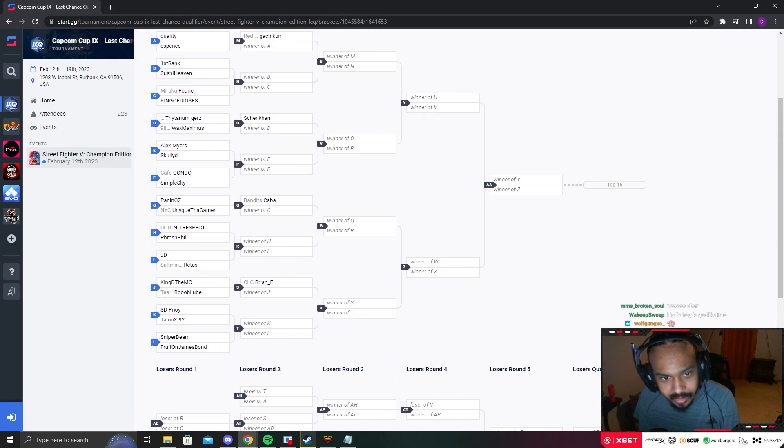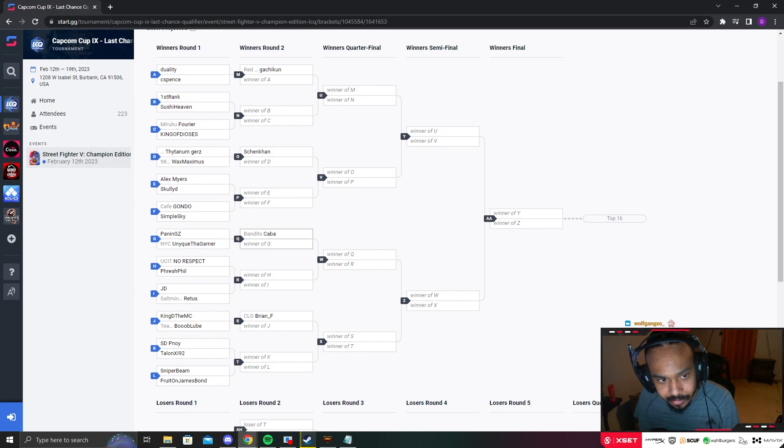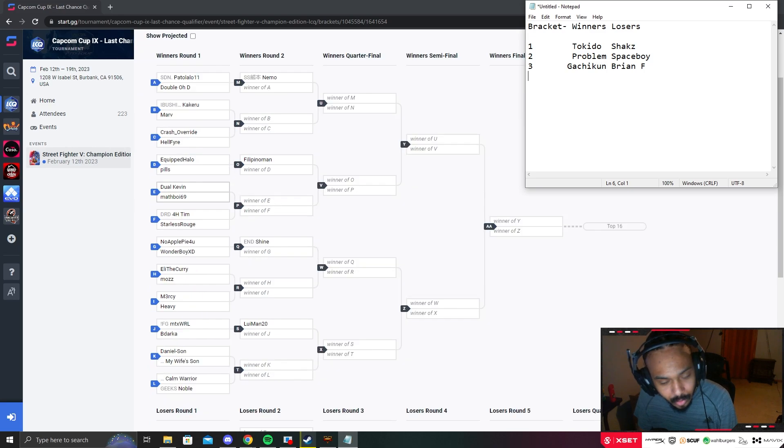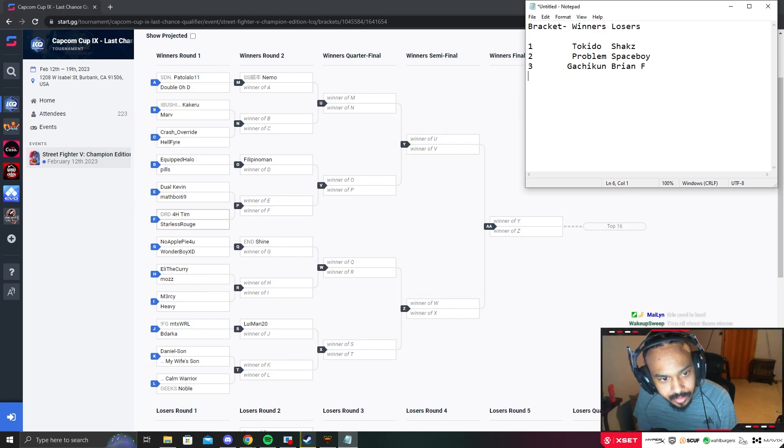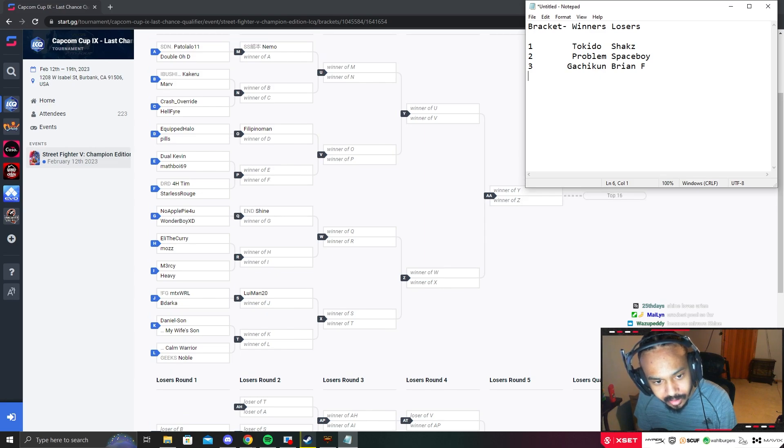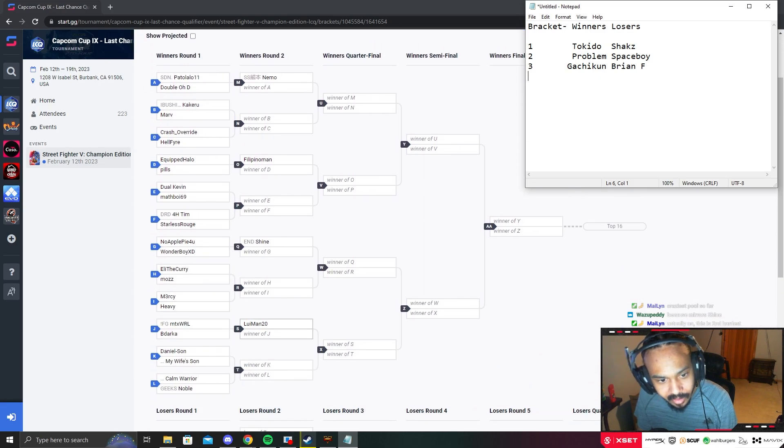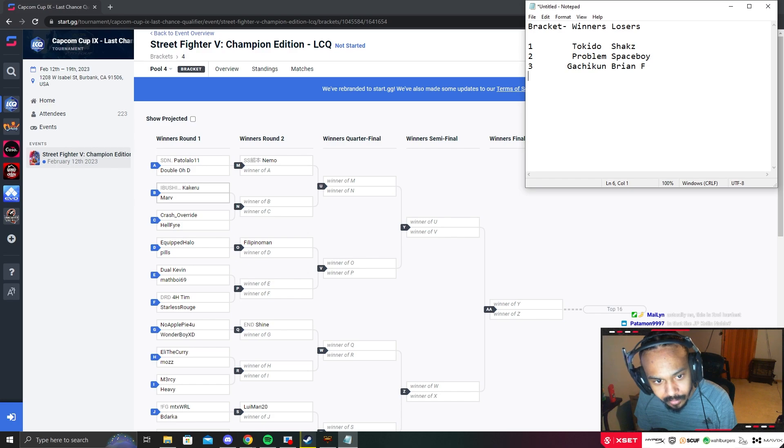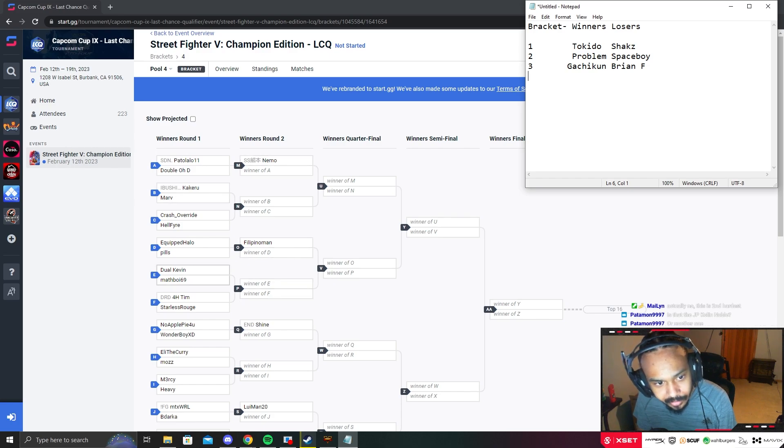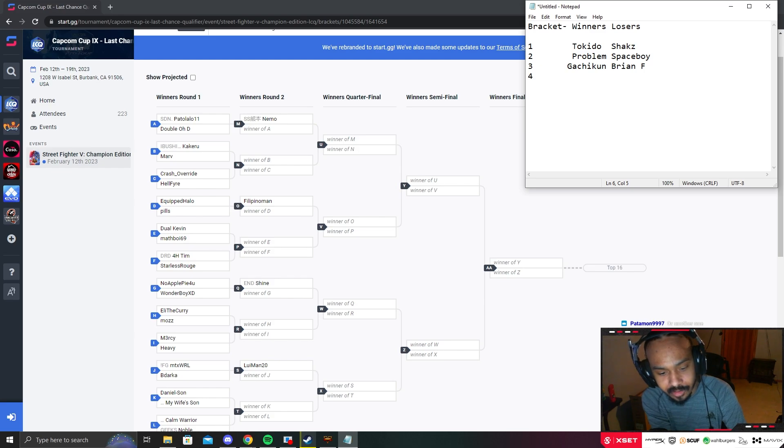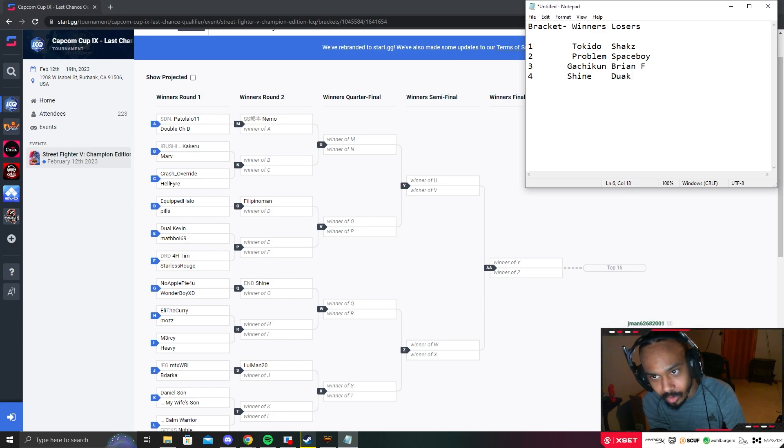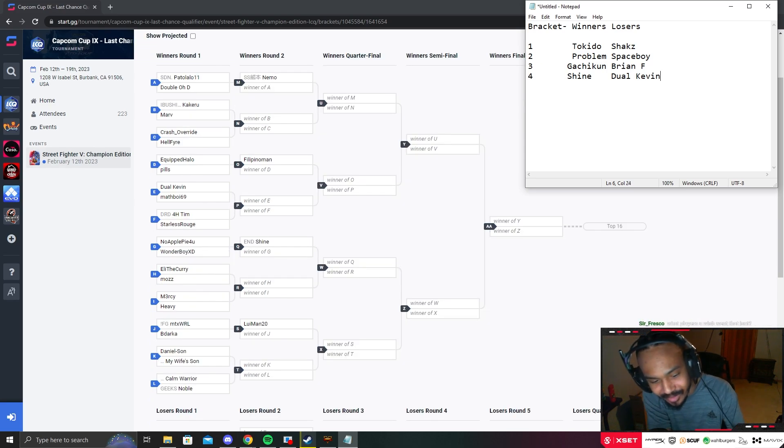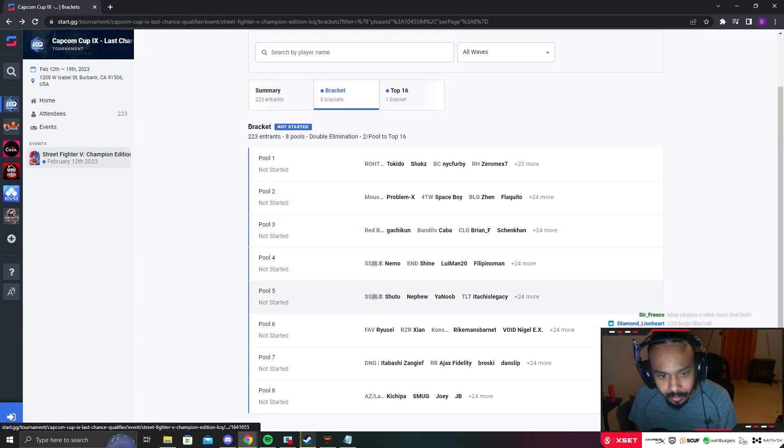Pool four: you got Nemo, Shine, Marv, Filipino Man, Dual Kevin. I think Shine kind of has this side of the bracket under control. Shine could beat everyone on this side. The only person Shine would have to be worried about is Nemo, but I think Marv, Filipino Man, and Dual Kevin could all beat Nemo. The two people who make it out are going to be Shine in winners and Dual Kevin in losers.